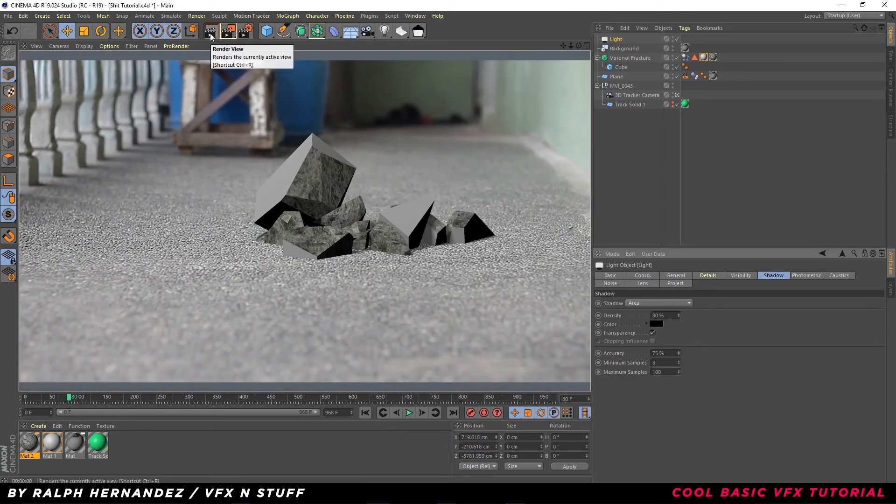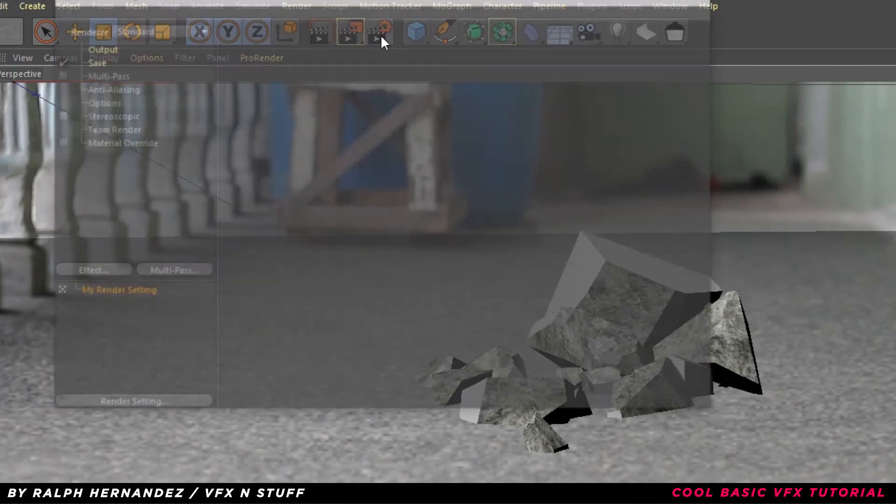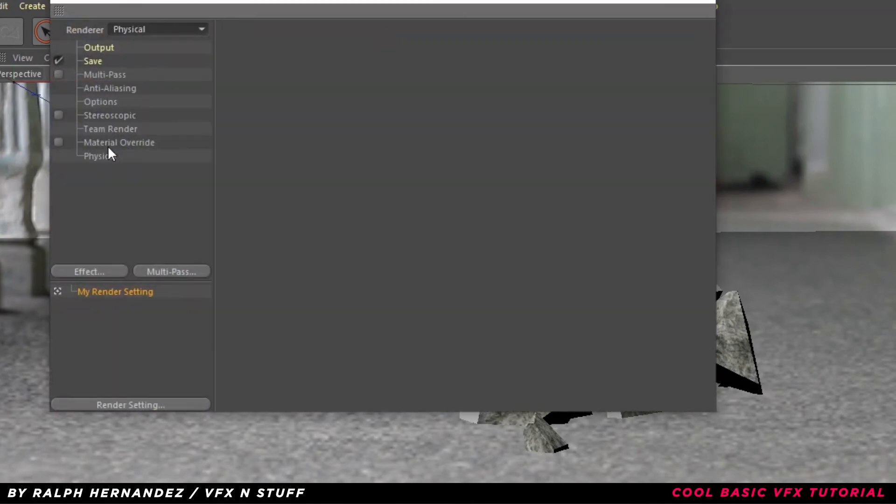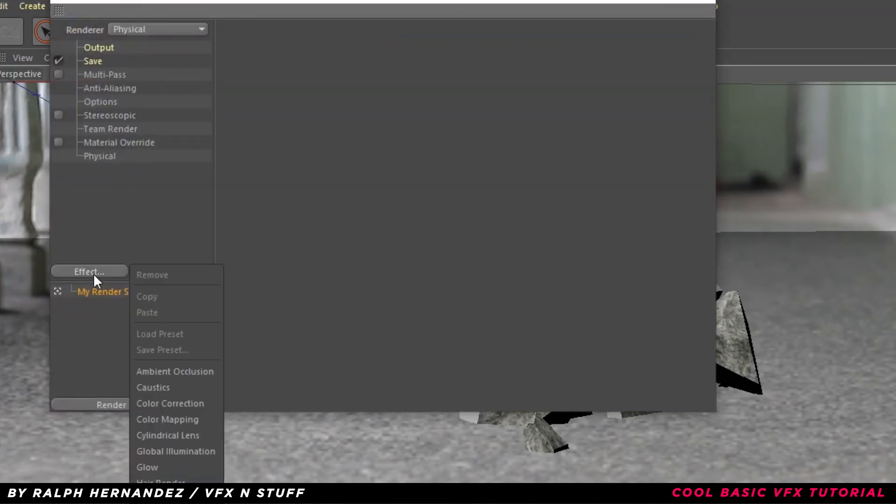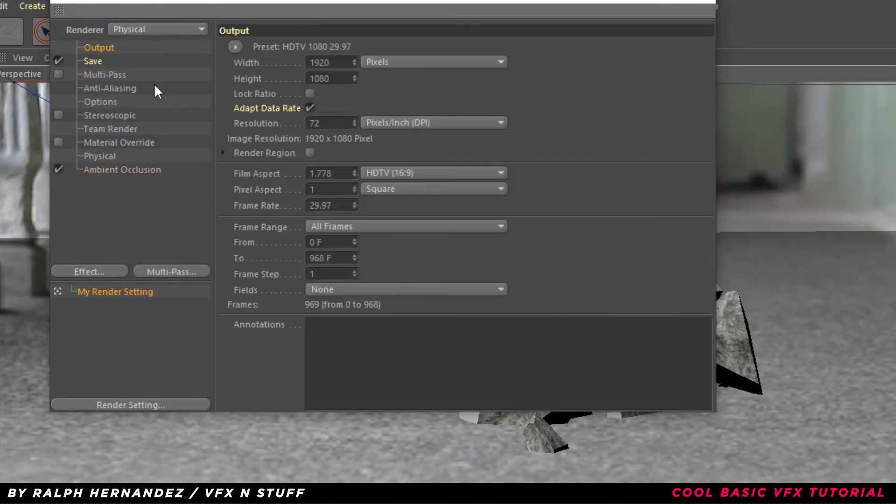Holy fucking shit. That's a lot of work to do but finally, we are done. It's time to render it. Go to Render Settings, select Render to Physical. Click Effect and enable Ambient Occlusion. Go to Output and make it all frames.